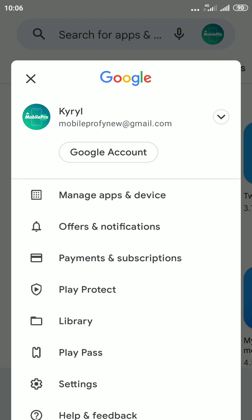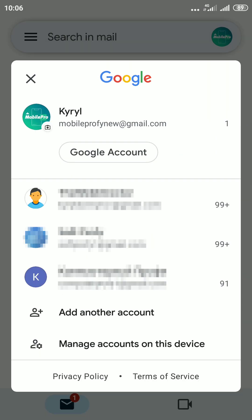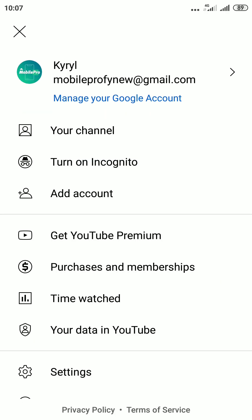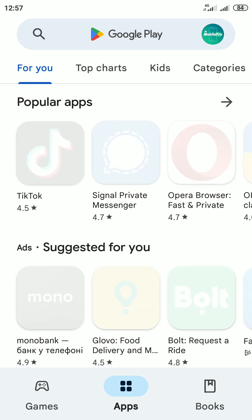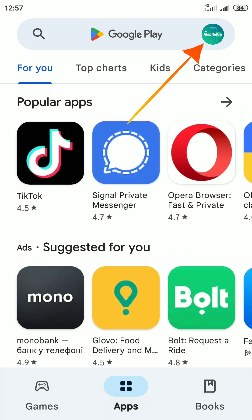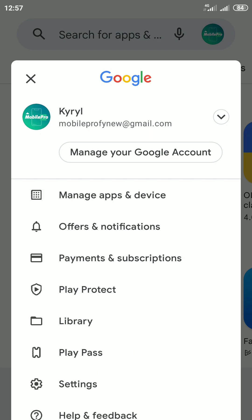Also you can sign out of Google accounts through the Play Store, Gmail or YouTube. In the Play Store, tap on your profile icon in the top right corner of the screen. Then tap on the Manage your Google account button.